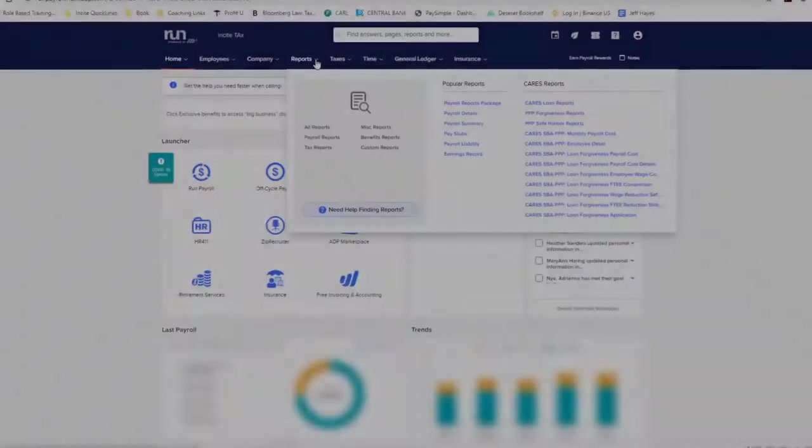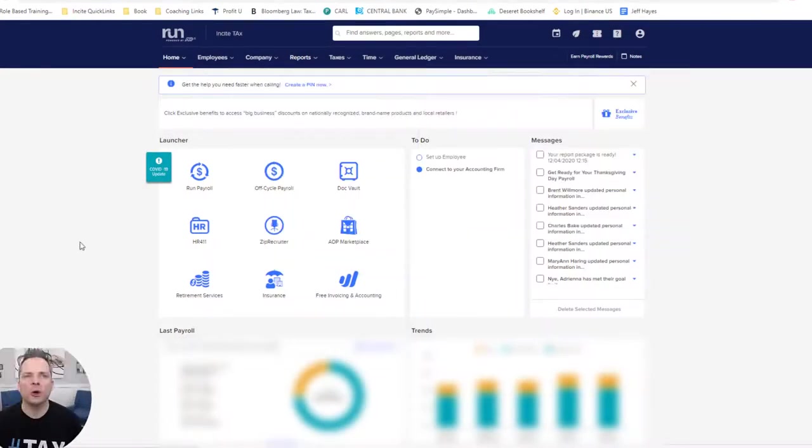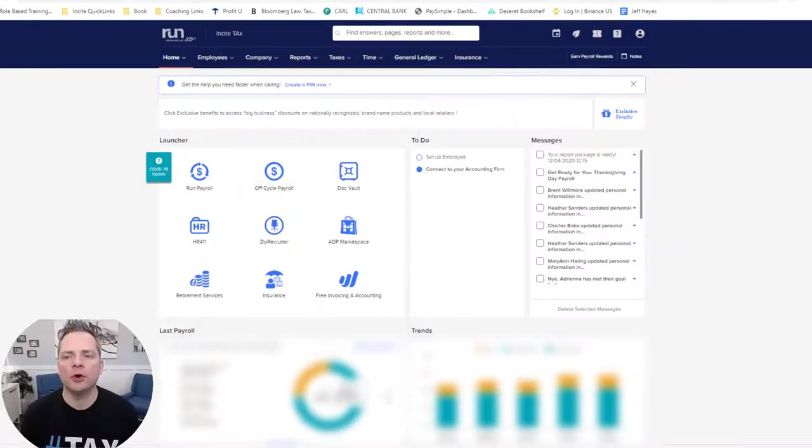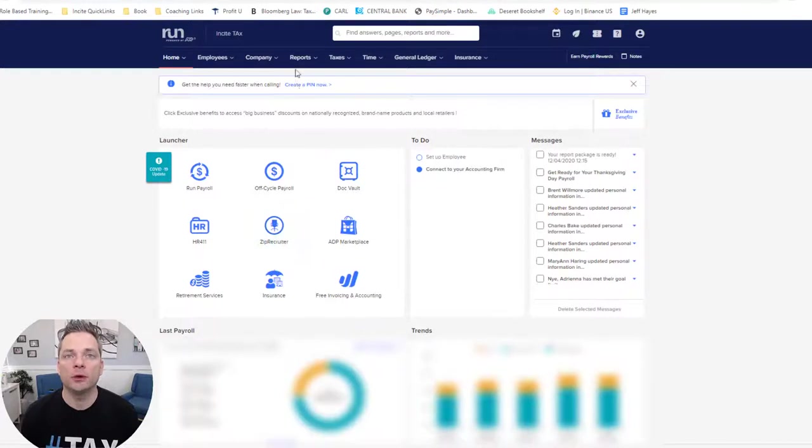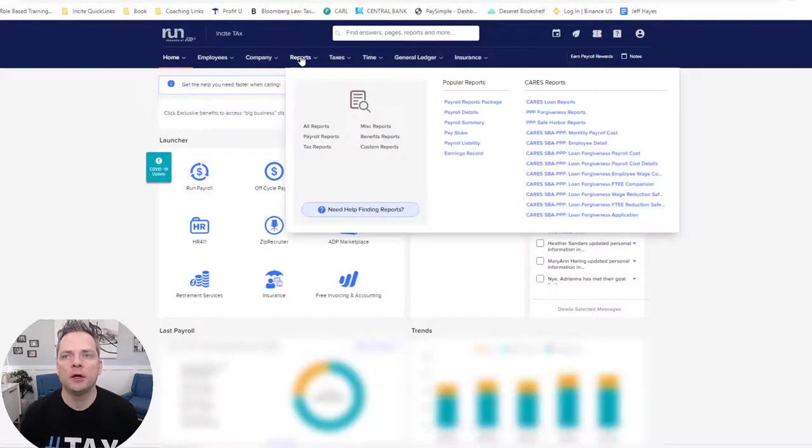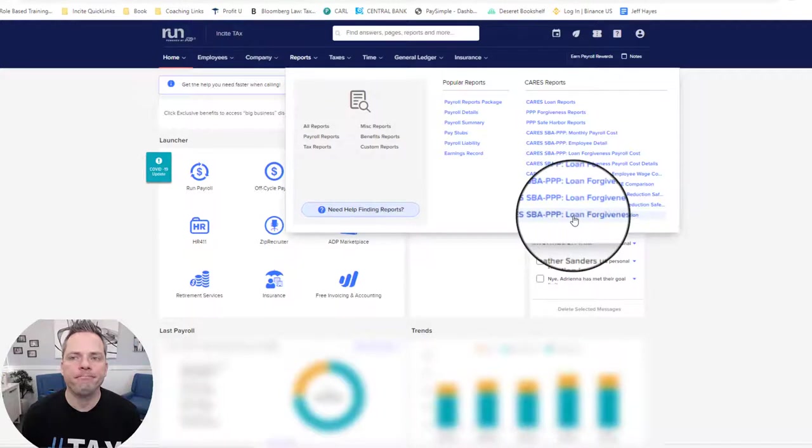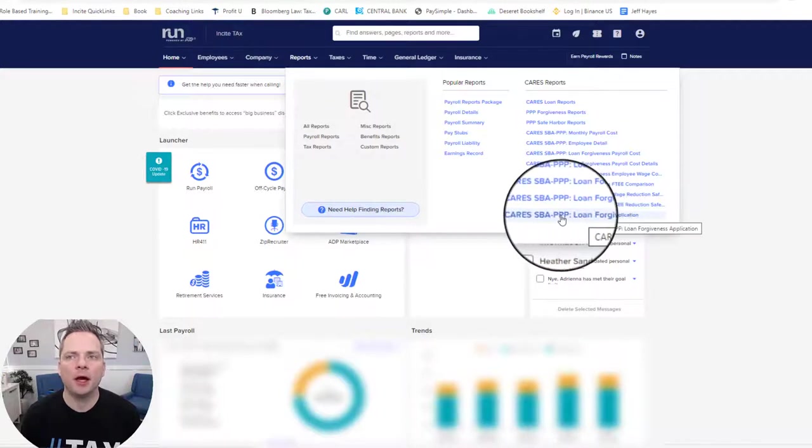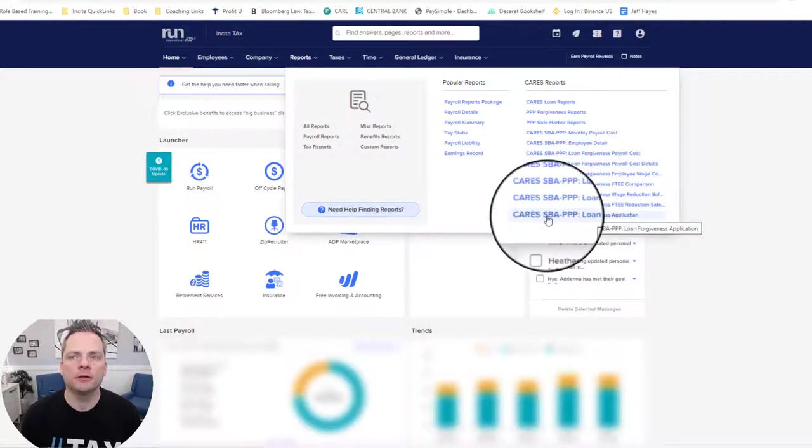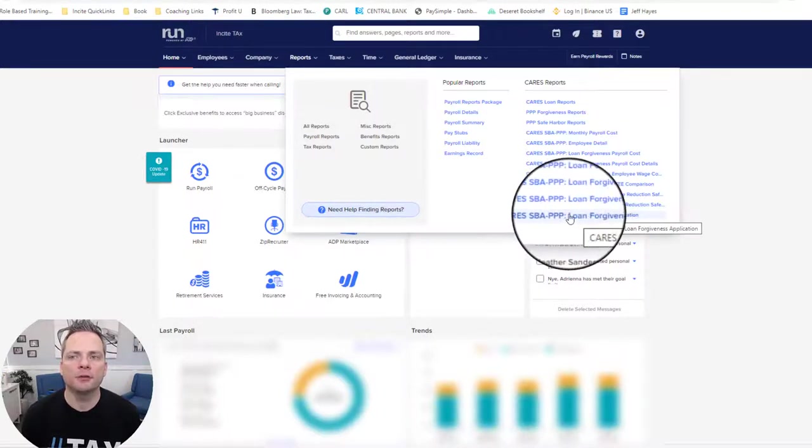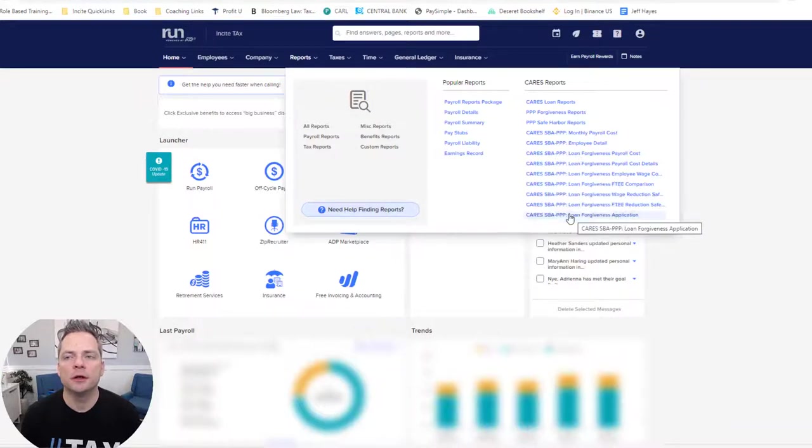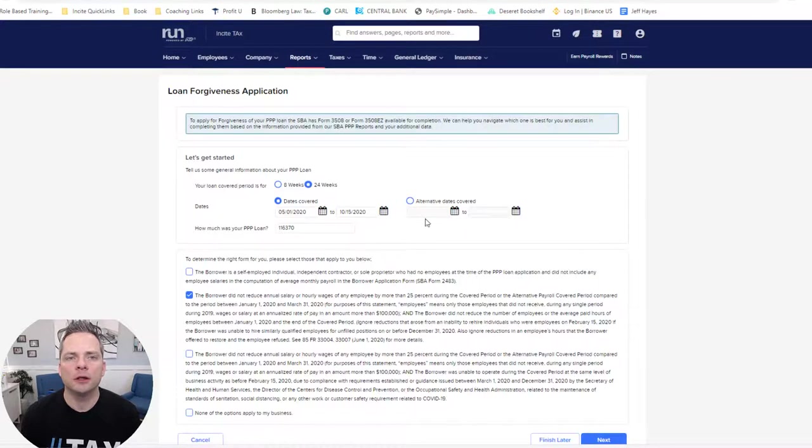So if you're an ADP client, you can go under reports here. What I have here is the home screen once you log in to the ADP run system. Come up to reports and look over here. They have an option called CARES SBA Triple P Loan Forgiveness Application. Go ahead and click that.